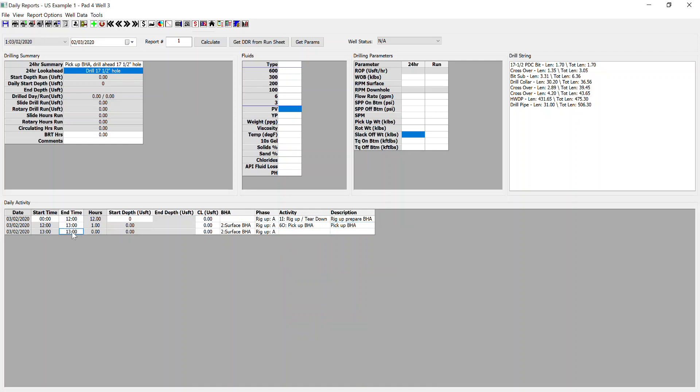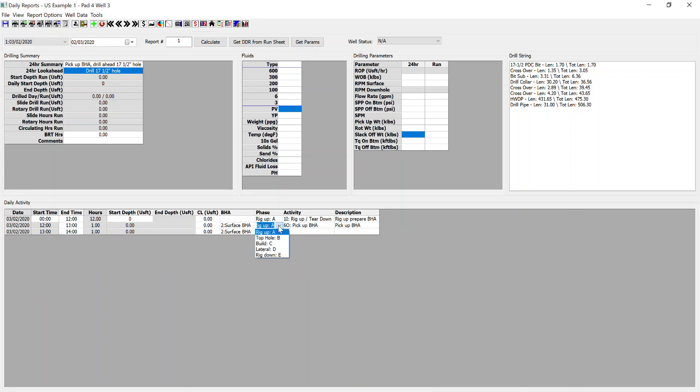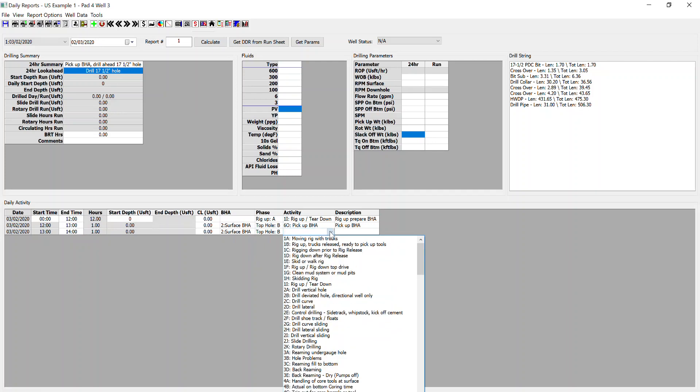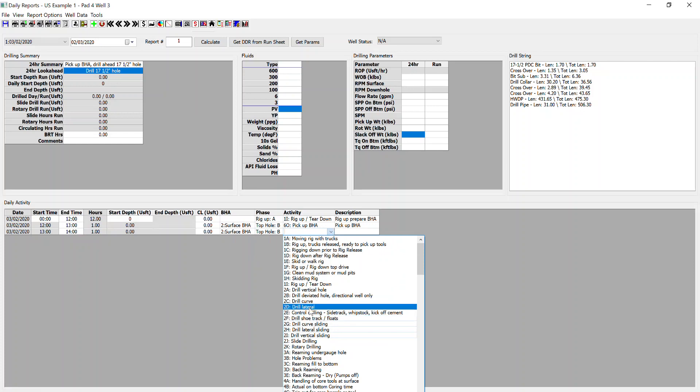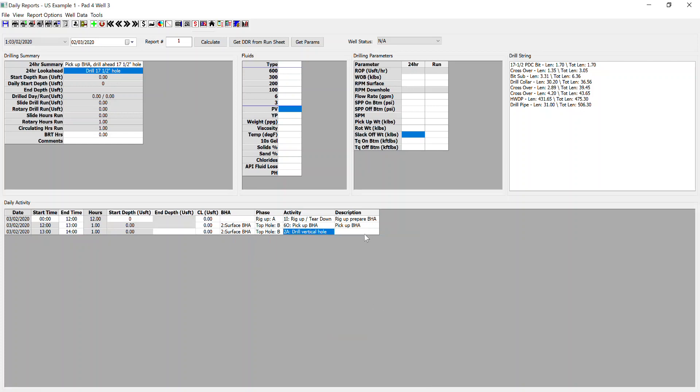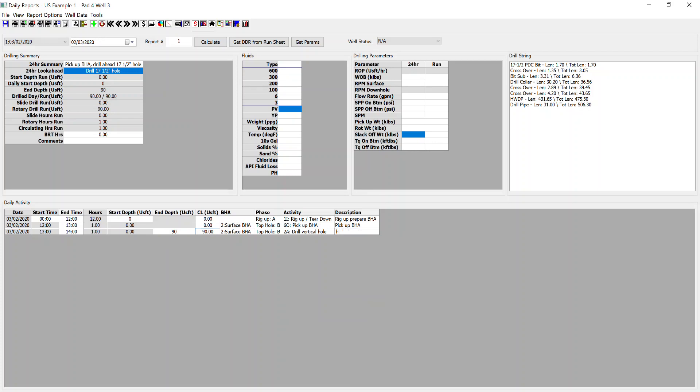Okay. And now we can input drilling timeline of some description. So BHA, phase top hole. In fact, I'll change the previous one to top hole. So BHA and drill ahead. Vertical hole. We can put our depth. Okay. So that is how you can build up your activity section of the software.